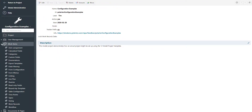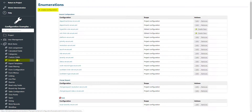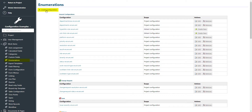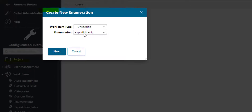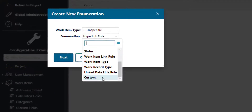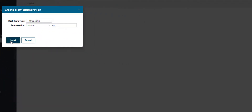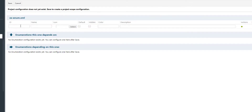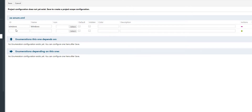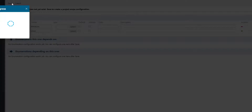We switch into administration mode and select enumerations. Then we will need to create two enumerations. The first one will be OS for operating system, and here we will add two enumeration values — one for Windows and one for Linux.